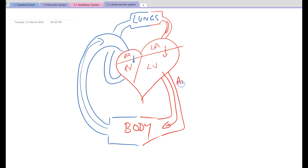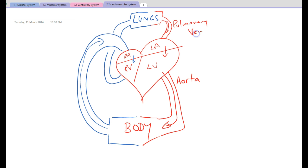The aorta is the main artery leading out of the left ventricle that takes blood towards the body. The pulmonary vein takes blood from the lungs to the left atrium. Where we see the term 'pulmonary,' think of lungs.